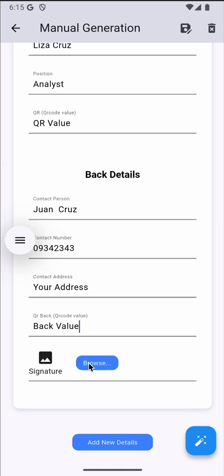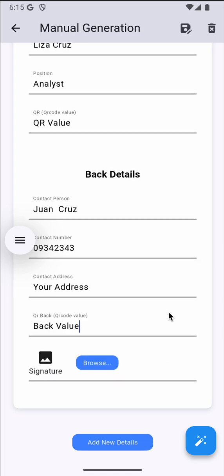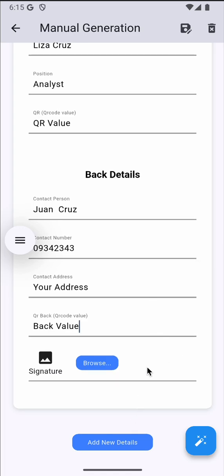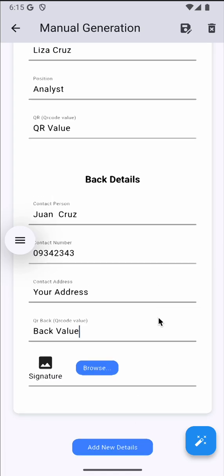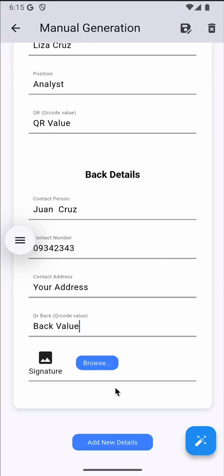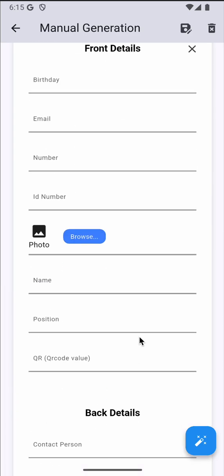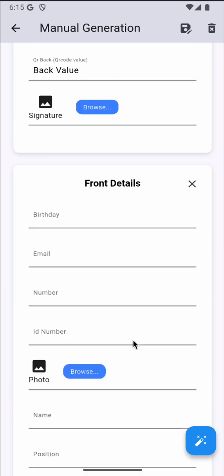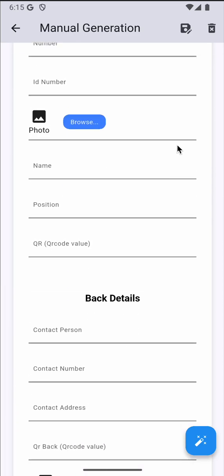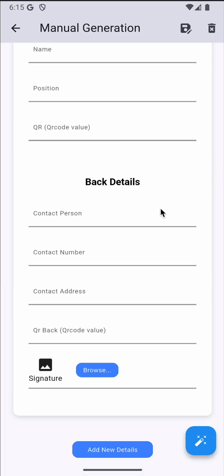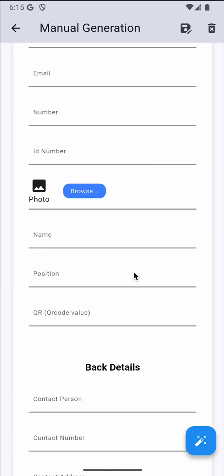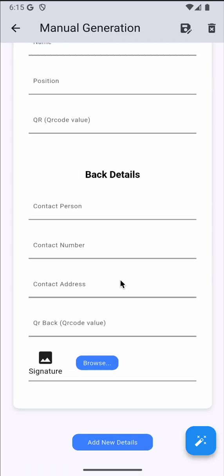I don't have a signature image, so I'm gonna skip it for now. If you want to add another person, just click this add new details button, then fill it up. If you want to add another one, just click on this again. But for now, we just need to generate one ID.